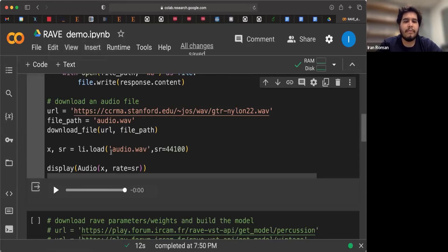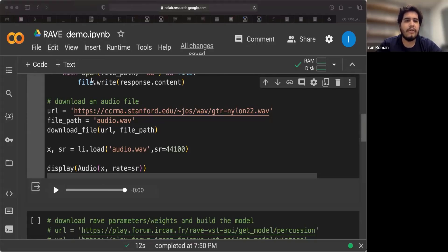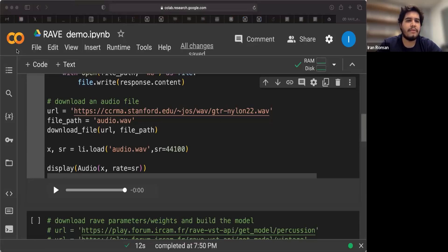You may be wondering, so how can I use my own audio files? That is super straightforward. All you have to do is have your audio file ready here. I'm trying to find one that I have prepared for this demonstration.